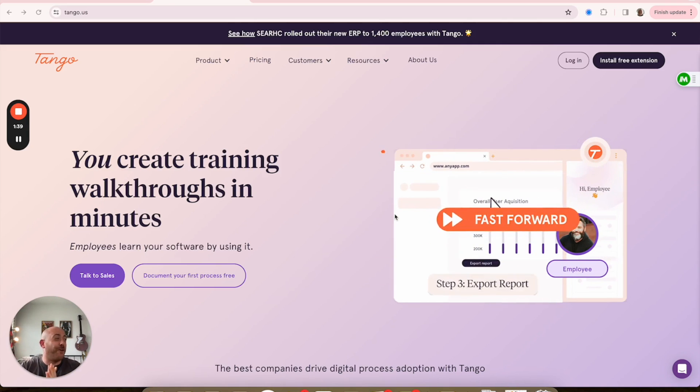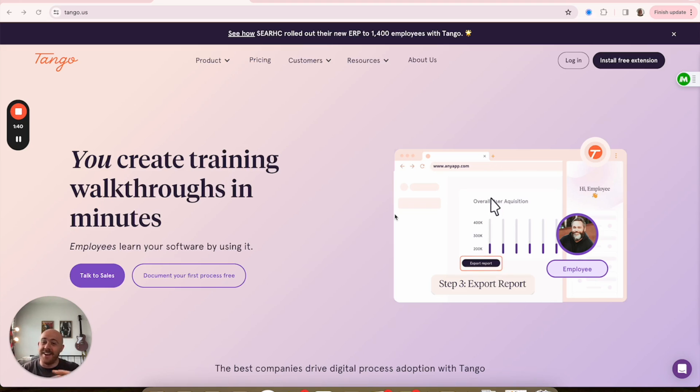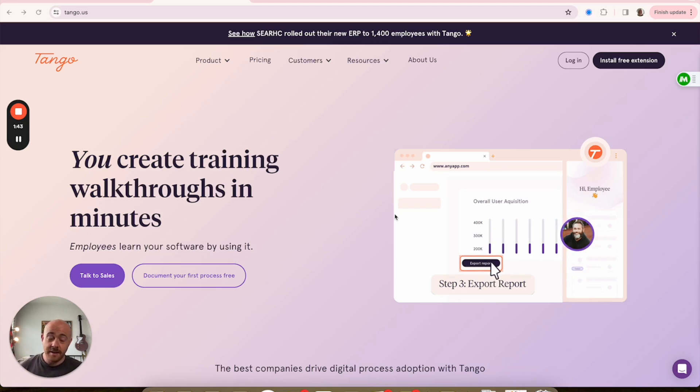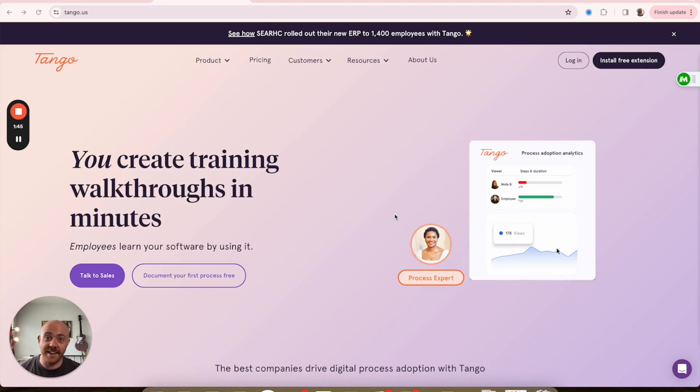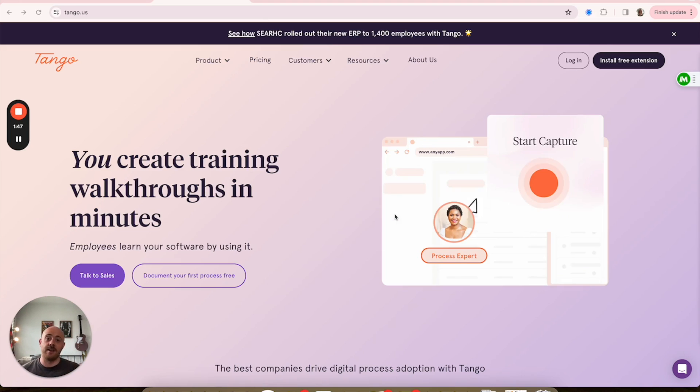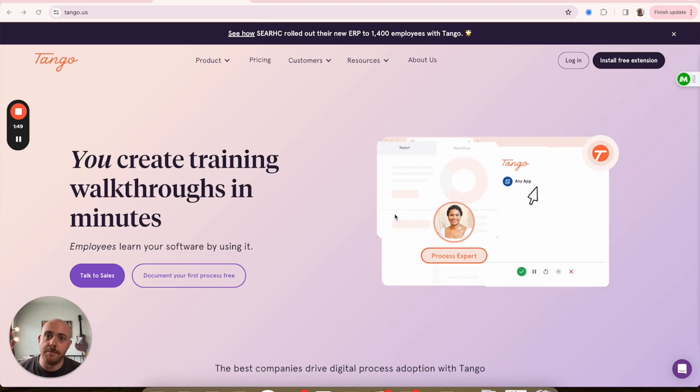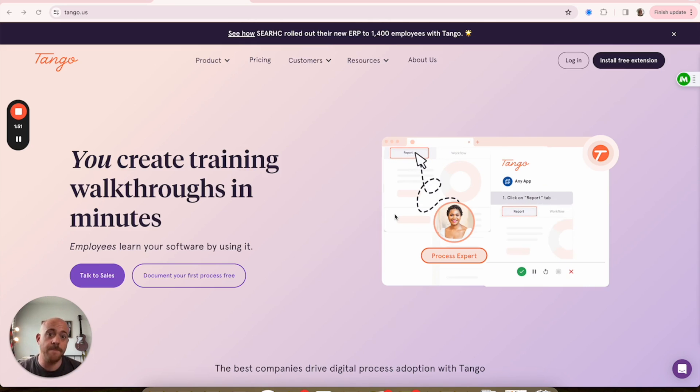For a lot of people, that is just purely tribal knowledge, right? Where God forbid, but if your whole staff went in on lotto tickets and they won, you're SOL if all of your processes are known just by the people that are there and they're not written down anywhere.